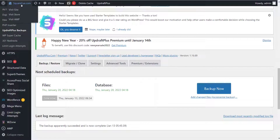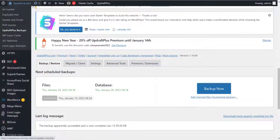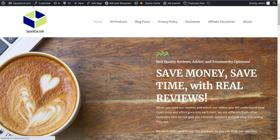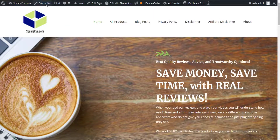Next, you will click on your site name up here to go to your site. It loads your site. Click Customize.